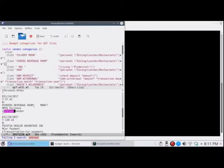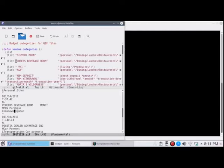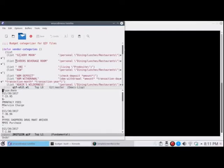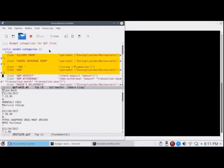So we have now updated our vendor category list. And I can just use undo to undo all of the changes to the file and recategorize.